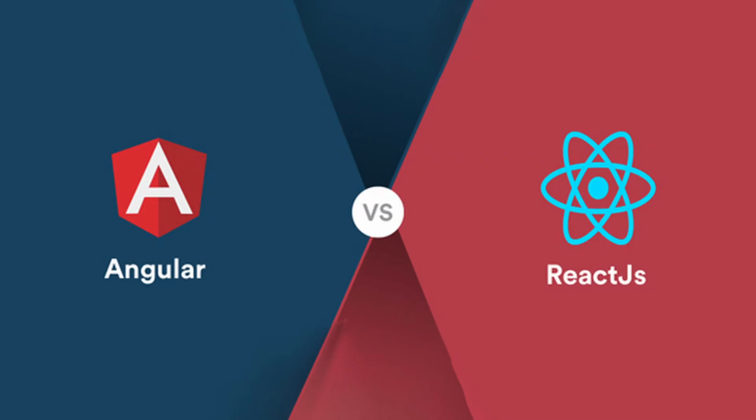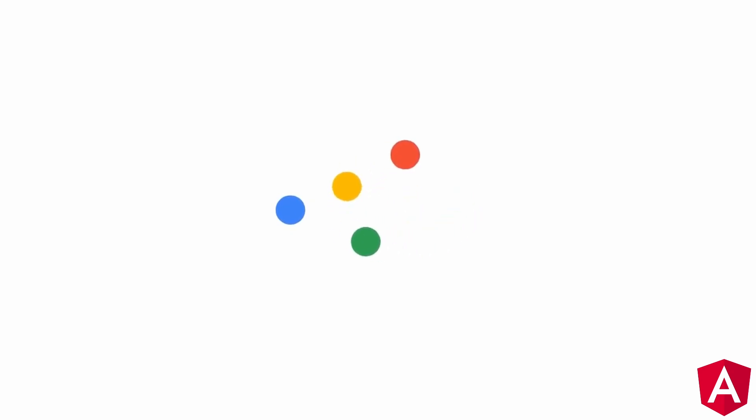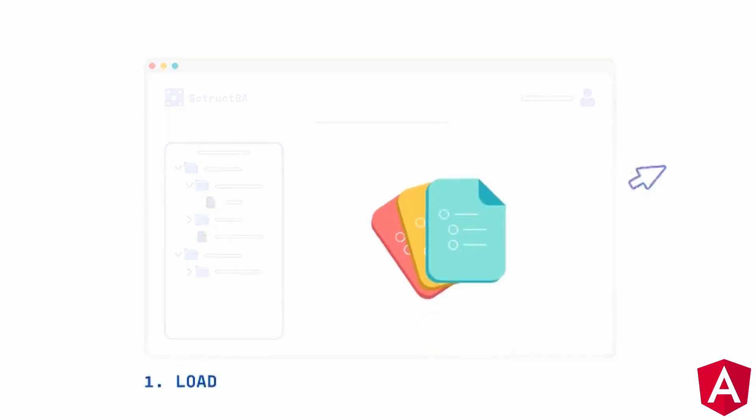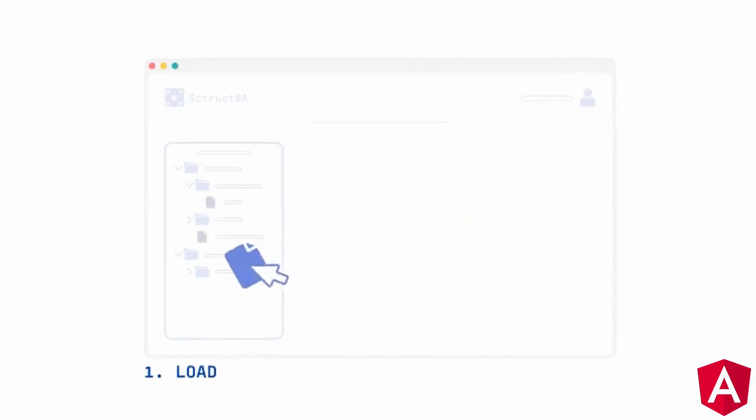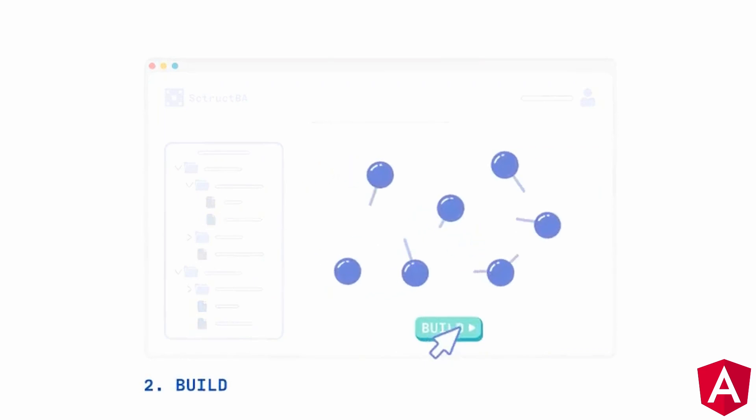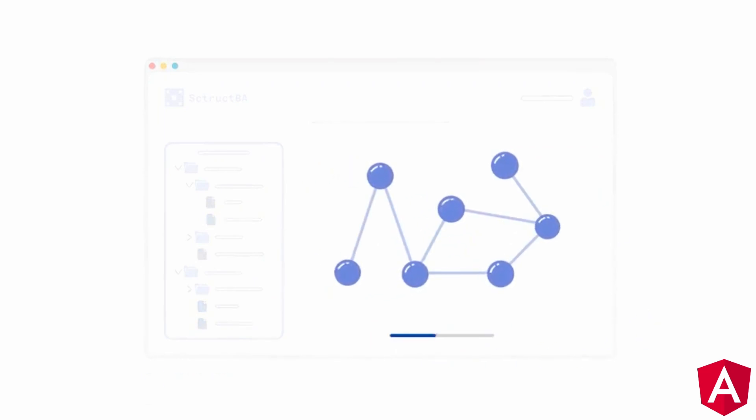And now coming to some reasons to choose Angular over React. It's powered by Google: Google's assistance is one of the most significant benefits of Angular. Google provides long-term support. Modular structure: Components, directives, pipelines, and services are all organized into containers by Angular.